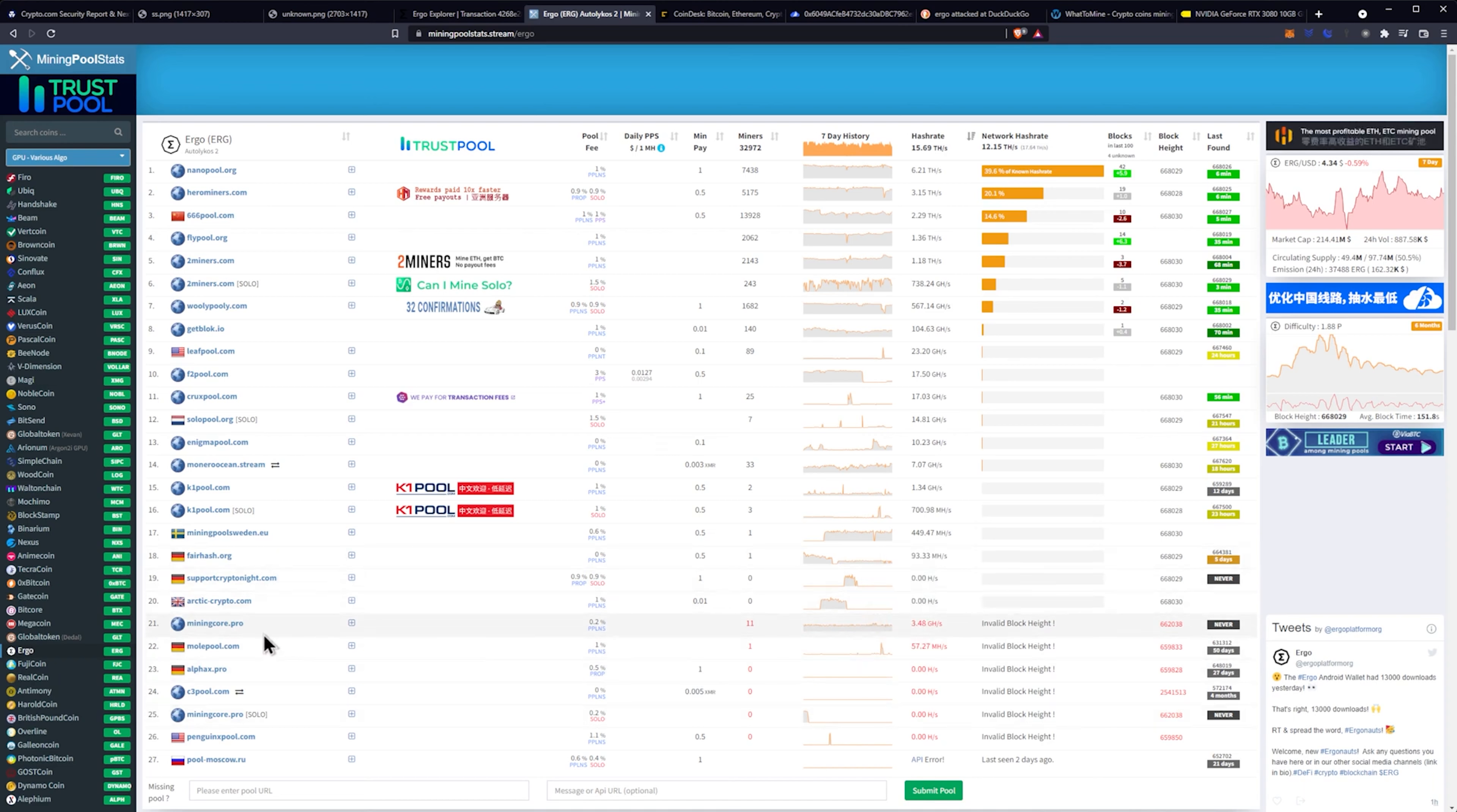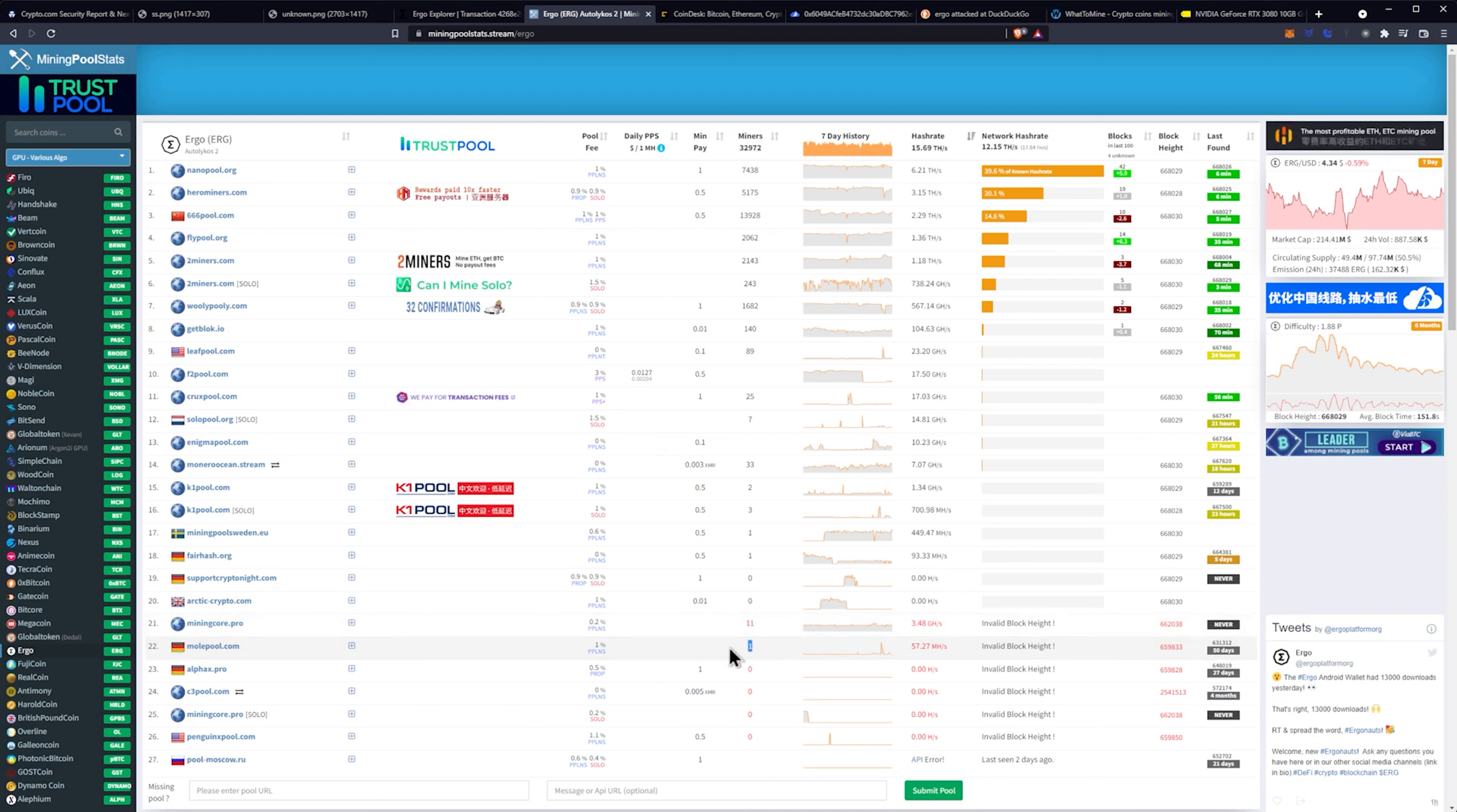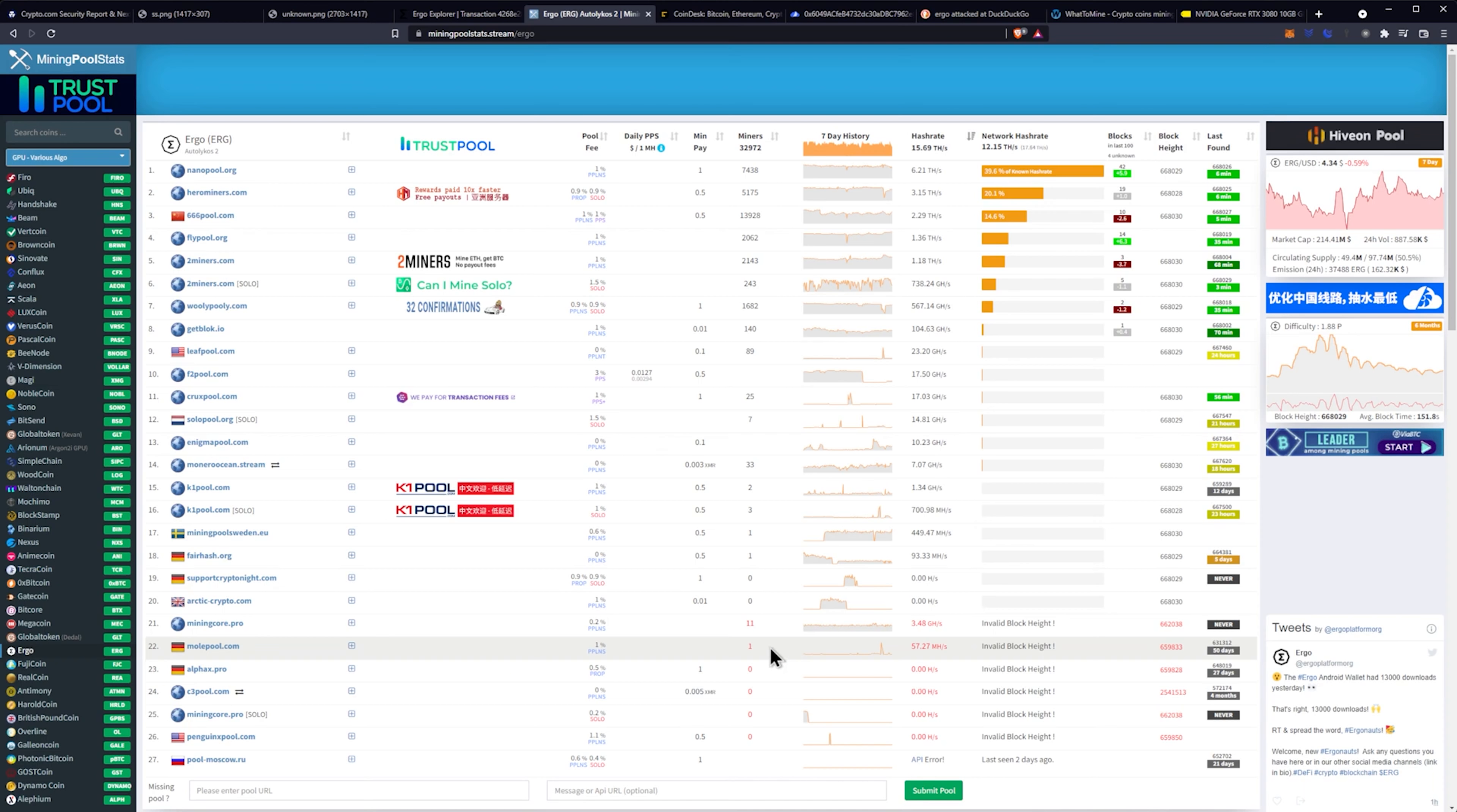Make sure you're not on miningcore.pro if you're watching this and one of the 11 people on there or mole pool. If you're the one person that's on mole pool, which I'm assuming is probably the person that built mole pool. So whoever built mole pool, maybe go ahead and update your node.